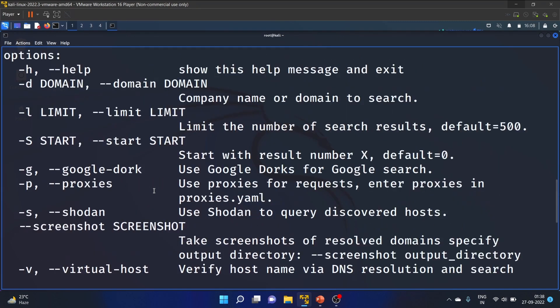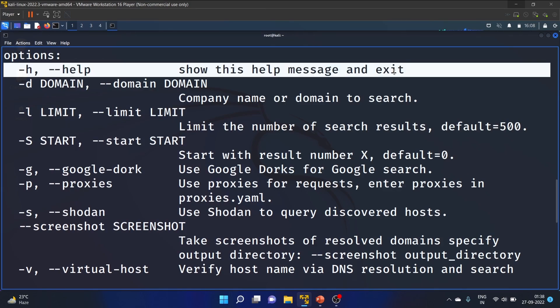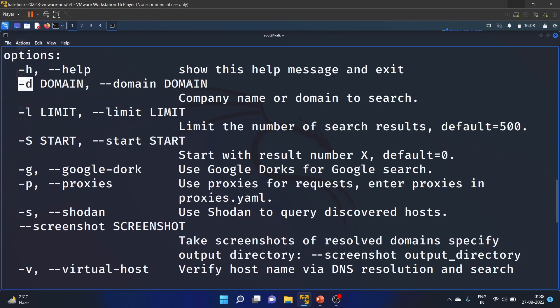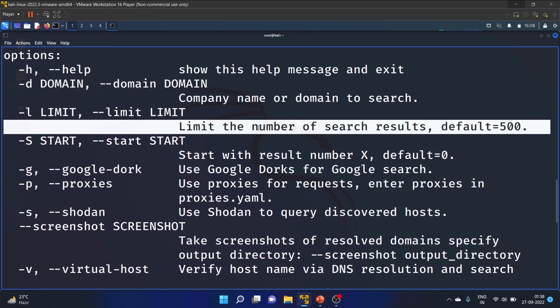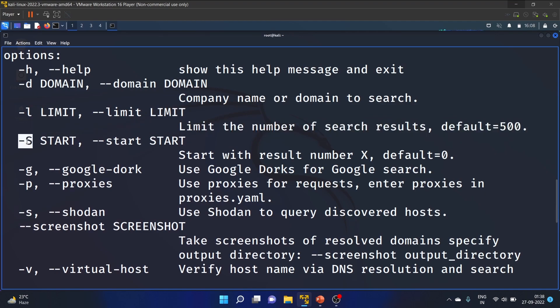We have different flags or switches. -h shows the help message and exits, you can also use --help. -d is for the domain name or company name to search, it's a very important switch. -l limits the number of search results, the default is 500. -S starts with result number X, default is 0.